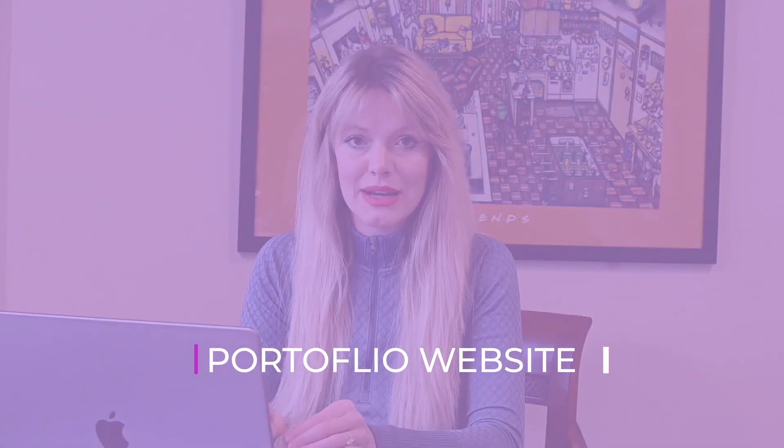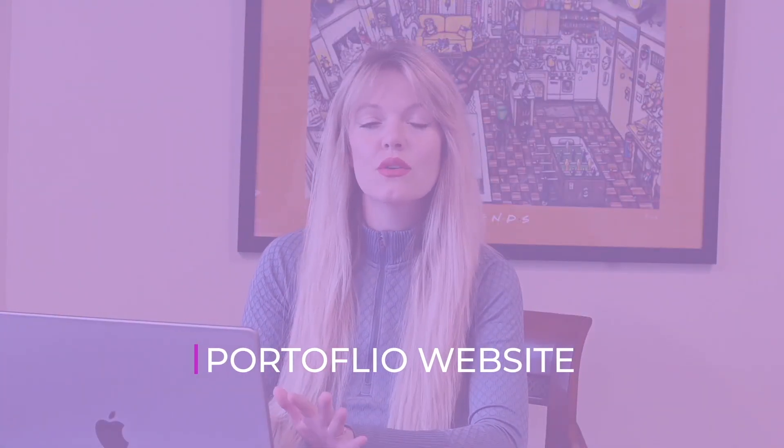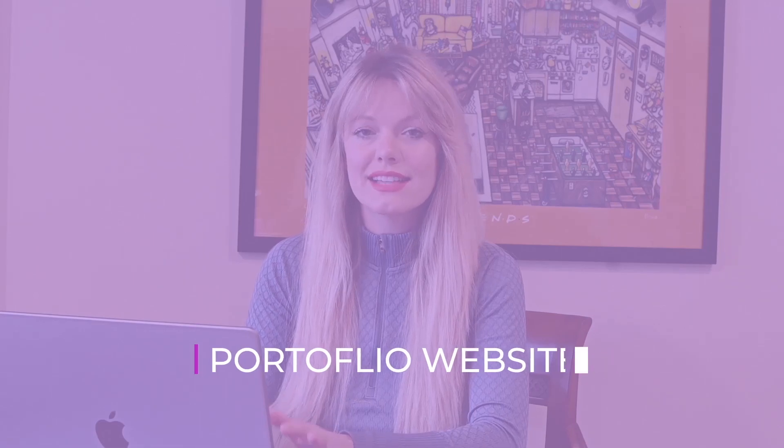Hey guys, I'm Erin Kate. I'm a UX designer based out of Denver, Colorado. In this video today, I will be walking you through my very first portfolio website for UX design. This is the website that essentially landed me my first job during my bootcamp.